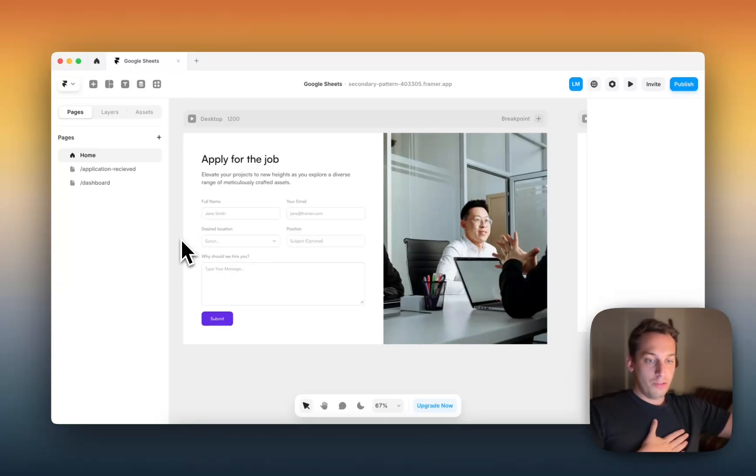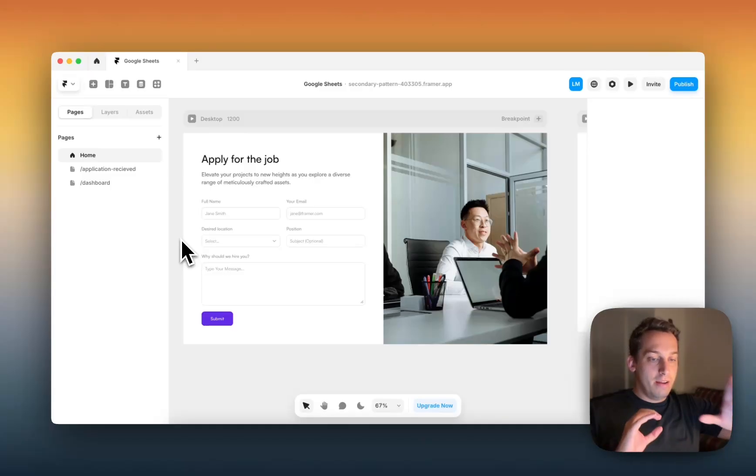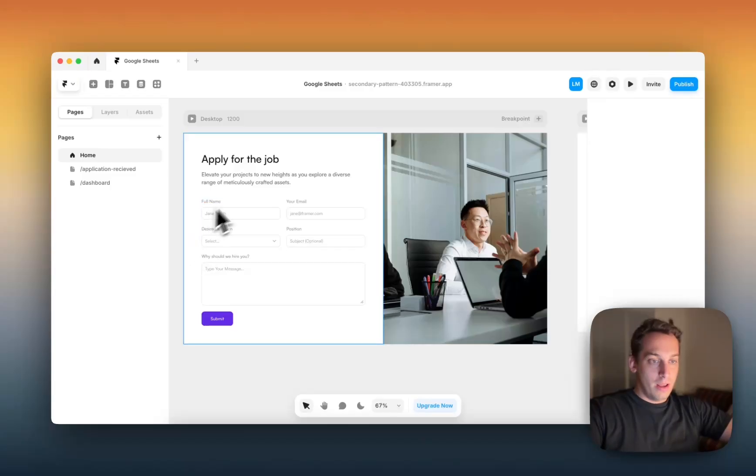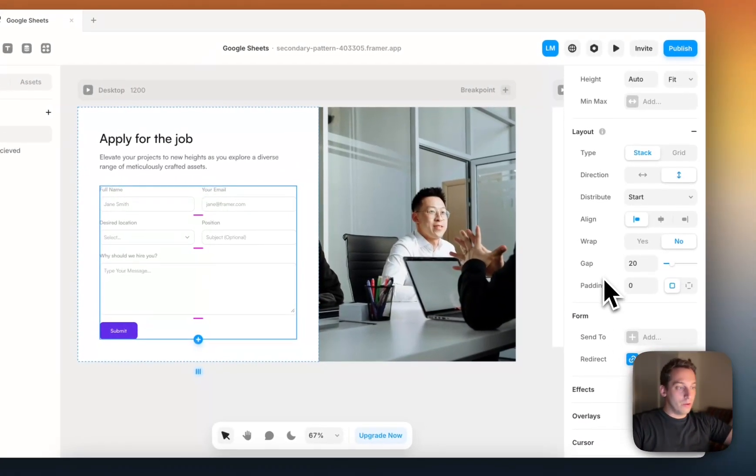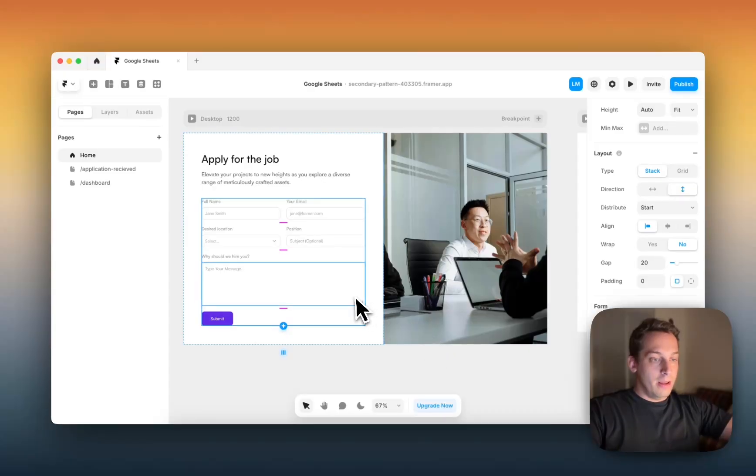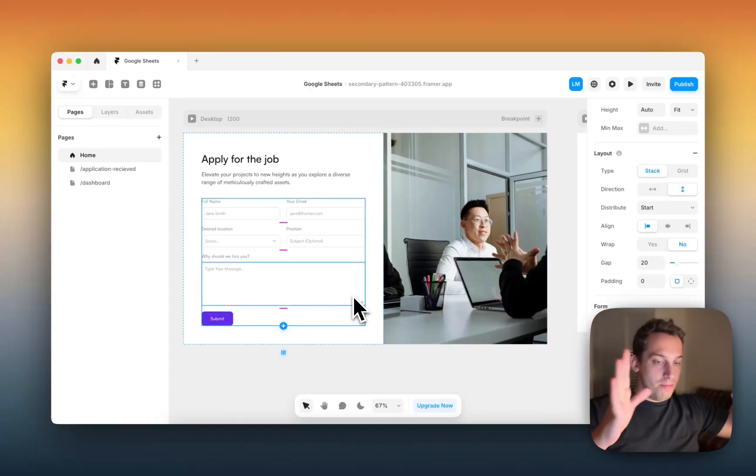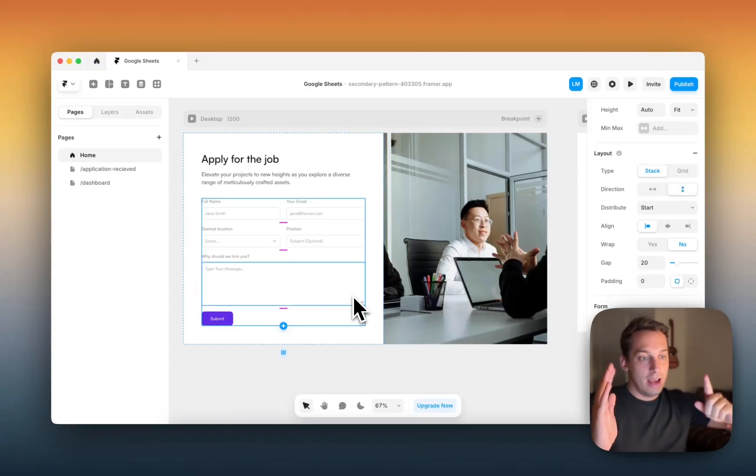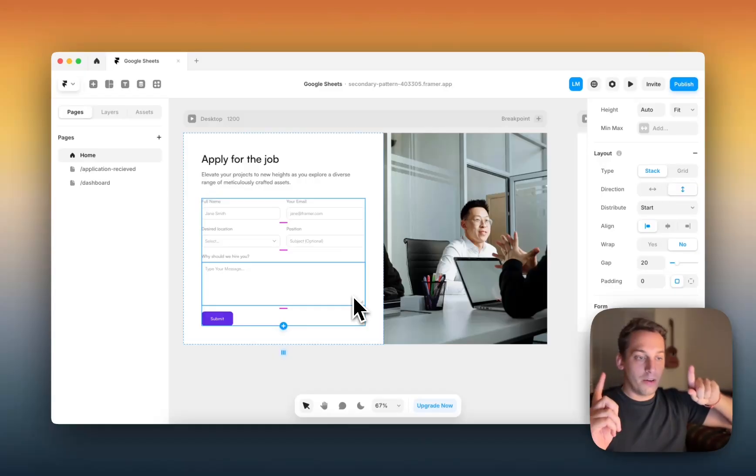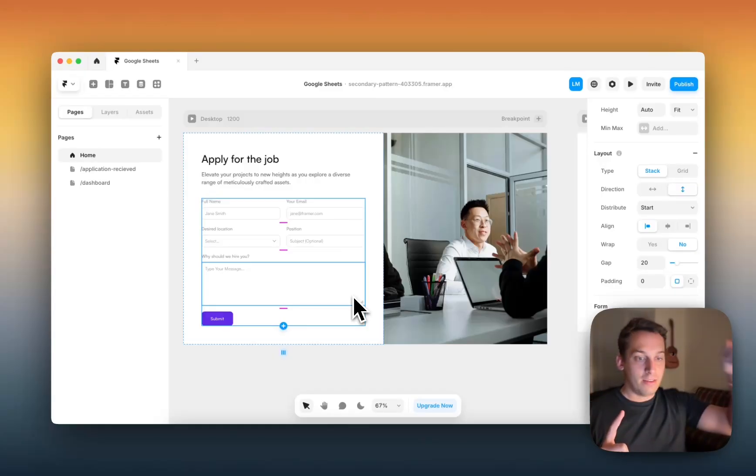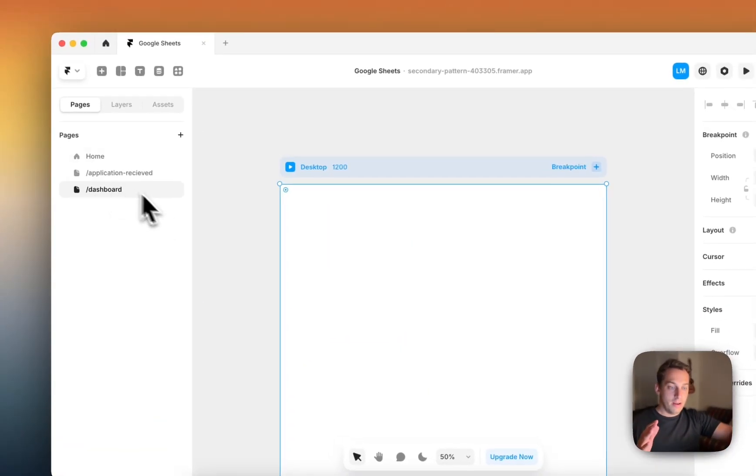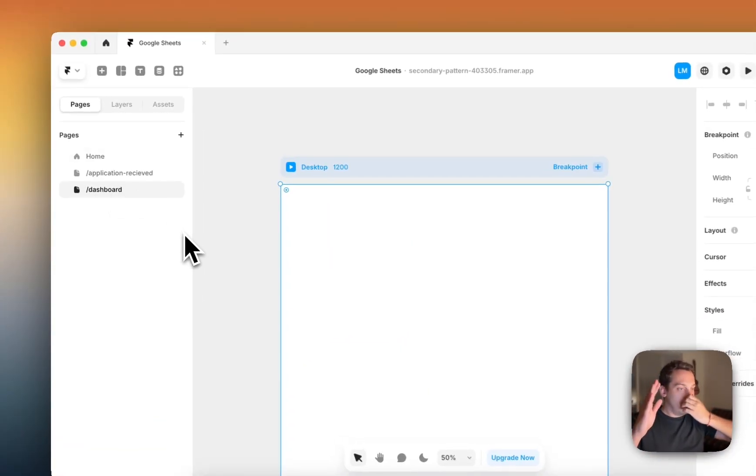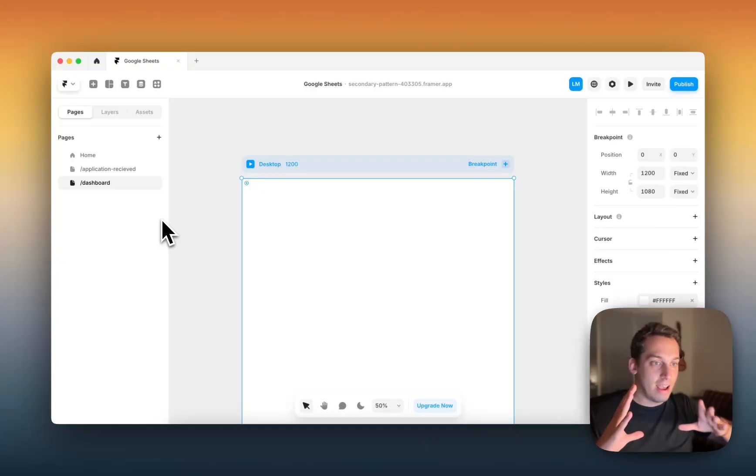Hello everyone, so today I just want to make a quick tutorial on how to add a form from Framify, a really good component library for Framer. Adding a form, connecting it to your Google Sheets profile, syncing the form information to the Google Sheets profile, and then confirming that information by syncing it back to Framer. And then in Framer, you'll have a dashboard where you will see the results in a nice design.